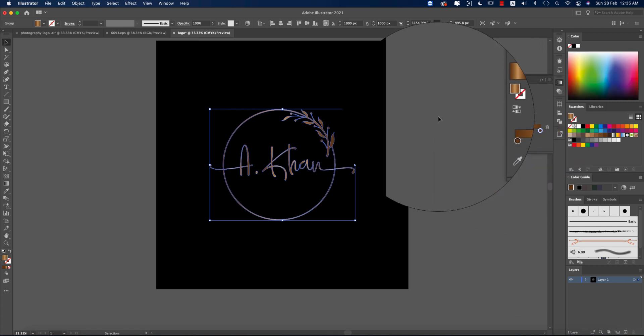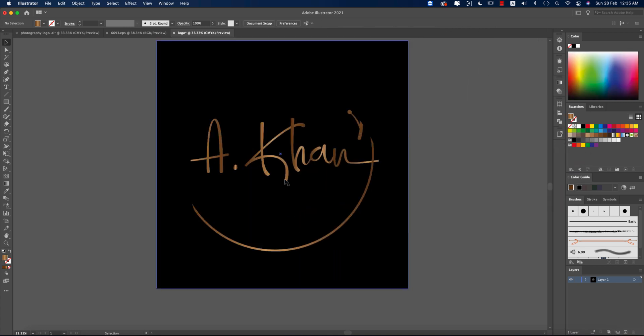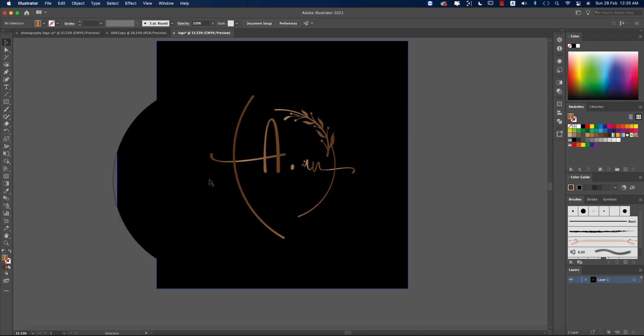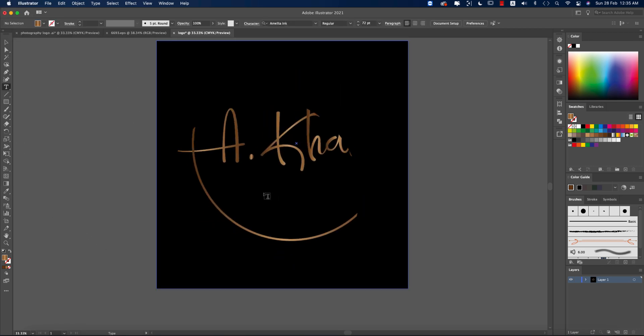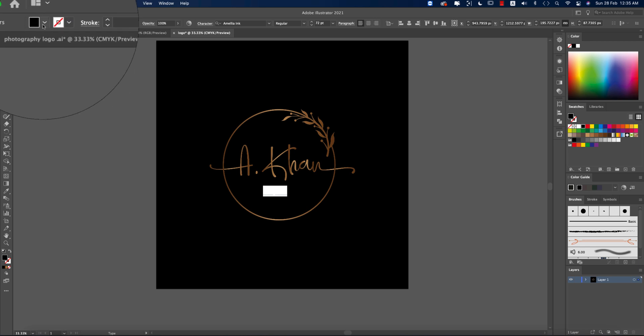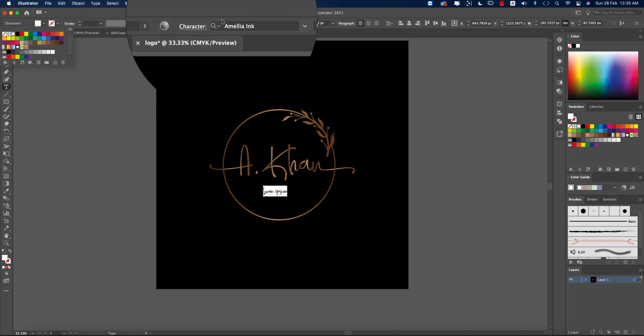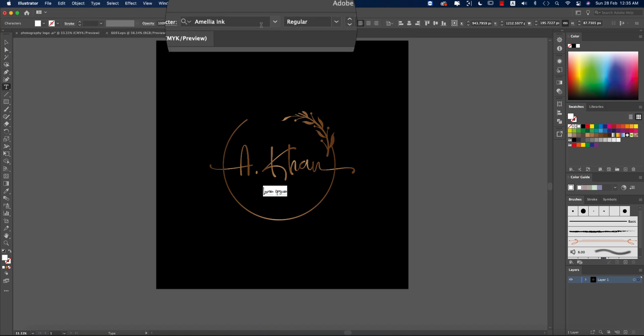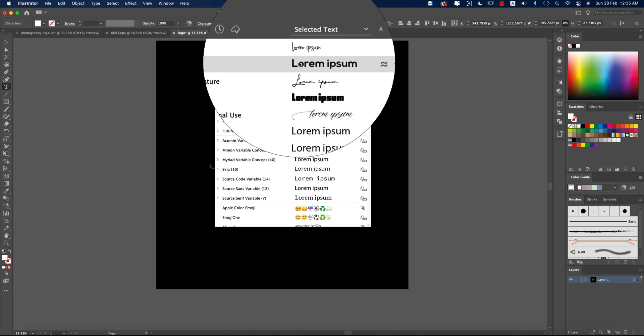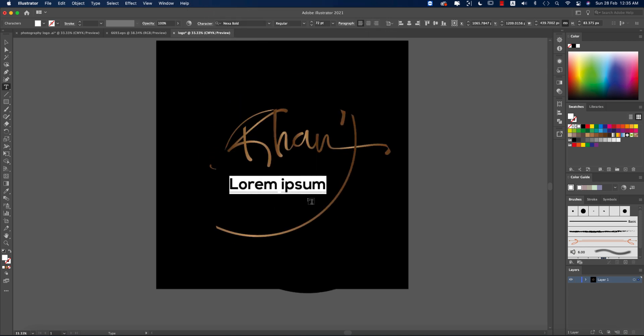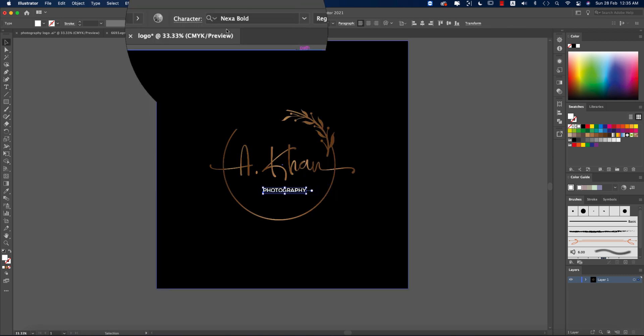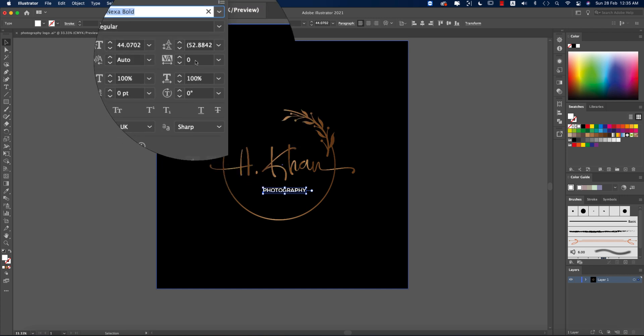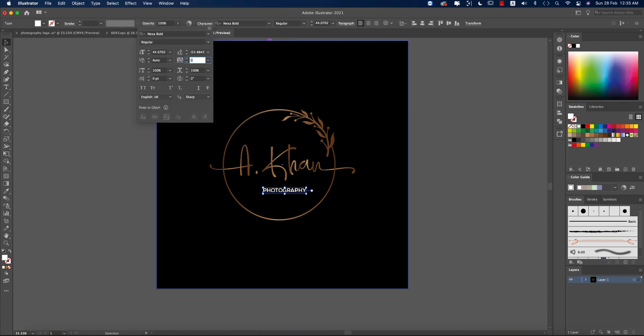Now I'll write down Photography using the text tool. Select once and here I'll make the font color white and give the font, which is Nexa Bold. I'll also provide this font in my video description. Making it a little bit smaller and then select this. I want to make the space between two letters, that is 300.